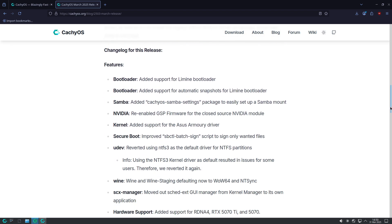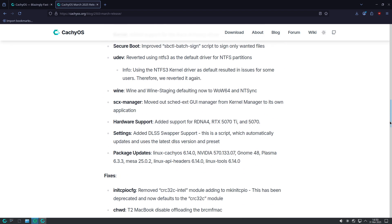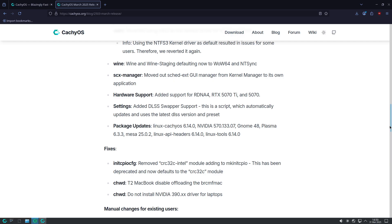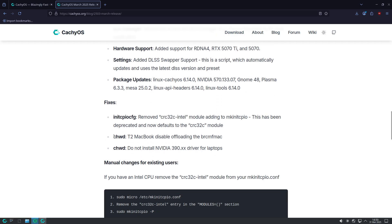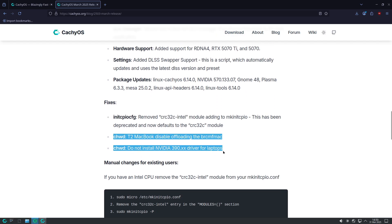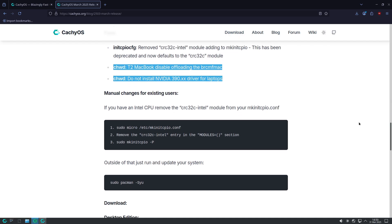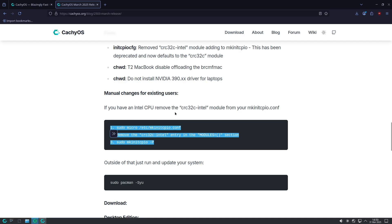On the graphics side, following discussions with Nvidia, the GSP firmware for the closed source kernel module has been re-enabled. Recent improvements mean that the firmware now works much more efficiently than before.